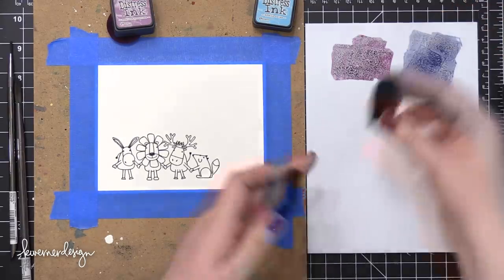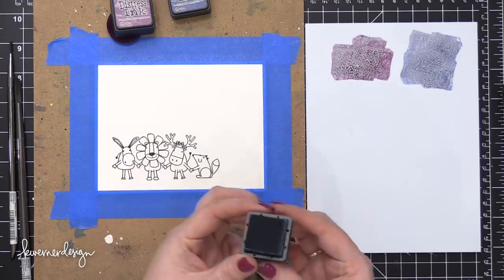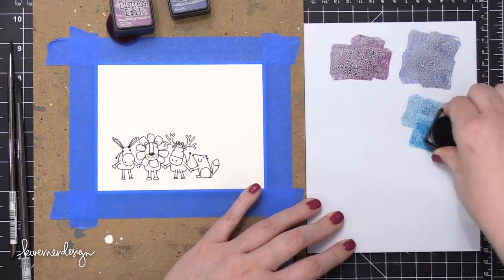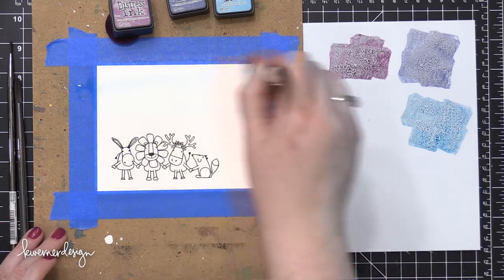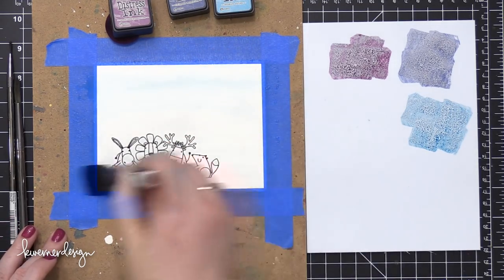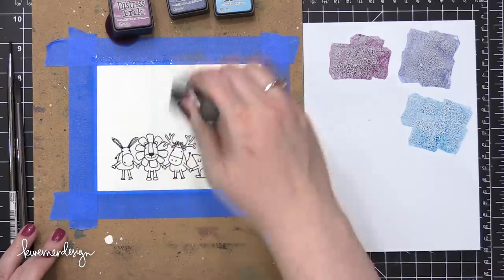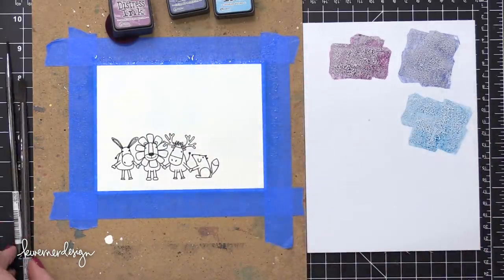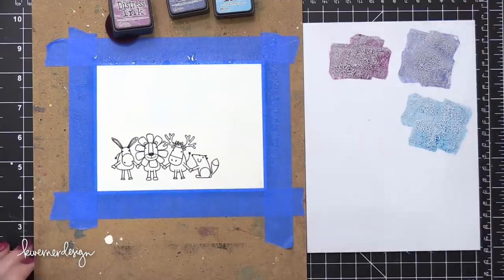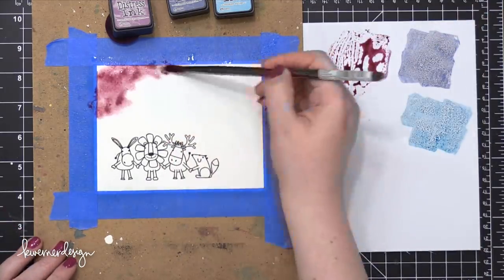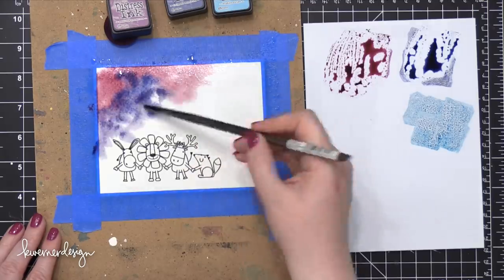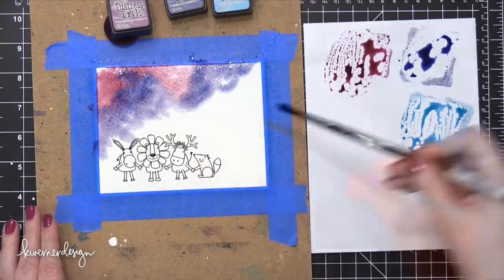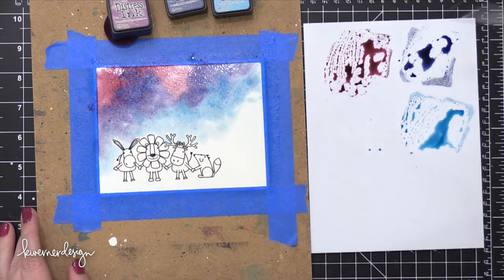The colors I'm using for the background or the sky behind these animals are Seedless Preserves, Chipped Sapphire, and Broken China. I'm going to start out by putting a layer of water down onto my watercolor paper here, just making sure everything's nice and wet. Then I'm going to speed up the video process a little bit so you can see the entire background painting. Started out with Seedless Preserves and then brought in some Chipped Sapphire. And then I ended that color trio with the Broken China.